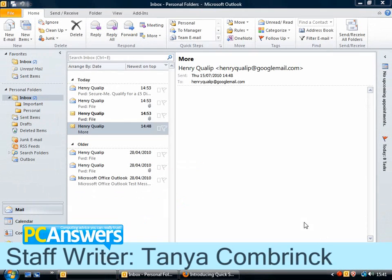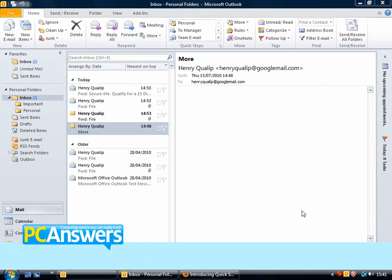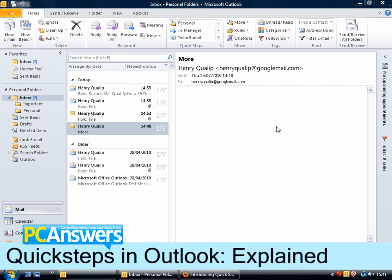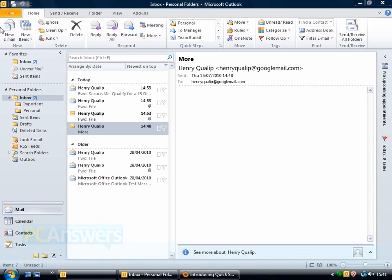In this tutorial I'm going to show you how to use Quick Steps in Outlook 2010. The first thing you notice when you open up Outlook 2010 is the new ribbon interface, and one of the most interesting new features is Quick Steps. Here's the Quick Steps area on the Home tab of the ribbon. Quick Steps are actions that you can customise.